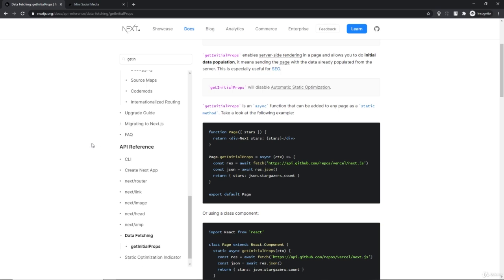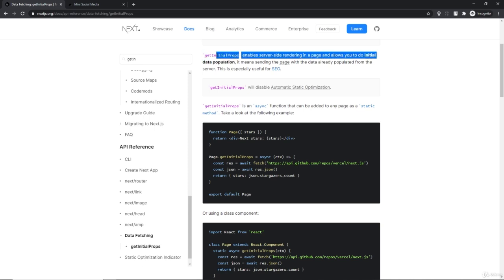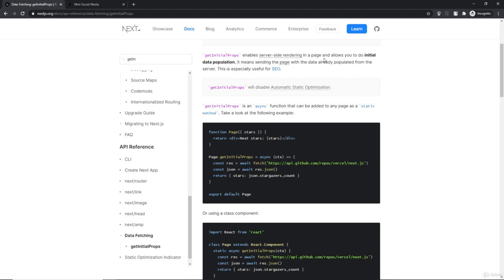Hey everyone, welcome back. In this video we're going to talk about how getInitialProps works. If you already know about it, I would recommend to just skip this video. getInitialProps enables server-side rendering in a page and allows us to do initial data population.